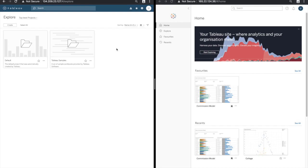In this video I'd like to talk about the new browsing experience in Tableau Server 2019.2. On the left hand side we have the old experience from 2019.1 and on the right hand side we have the new experience from 2019.2.